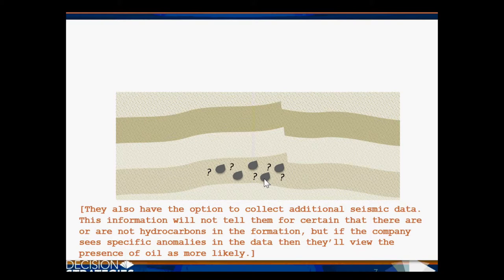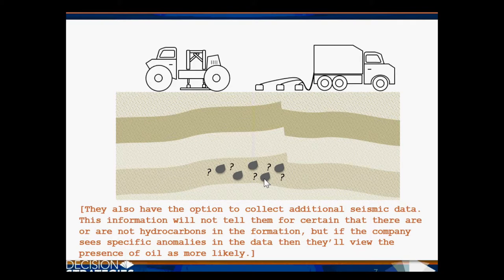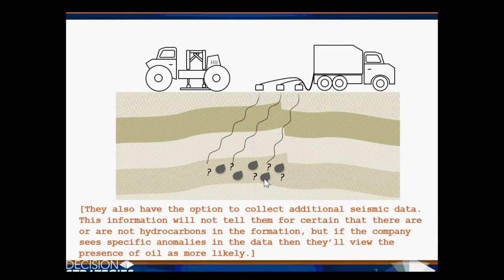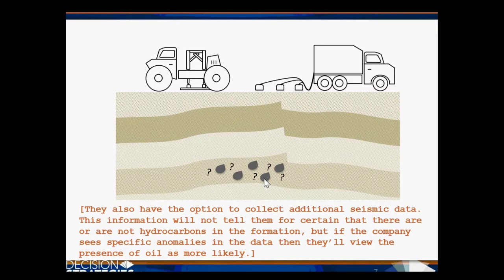They also have the option to collect additional seismic data. This information will not tell them for certain that there are or are not hydrocarbons in the formation, but if the company sees specific anomalies in the data, they'll view the presence of oil as more likely.